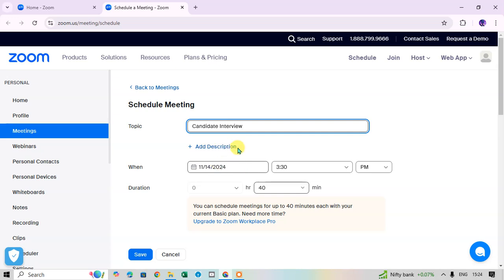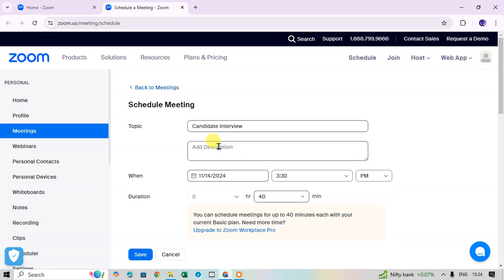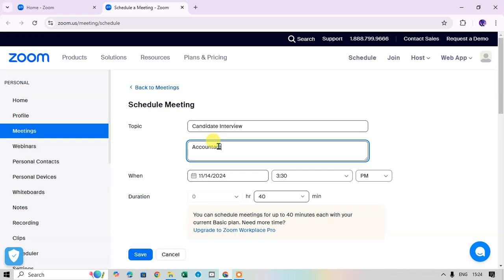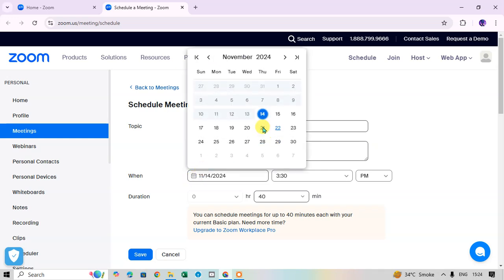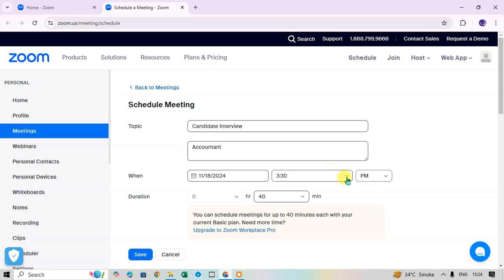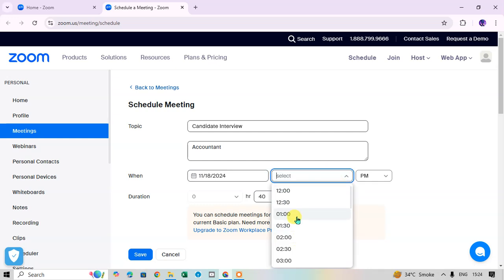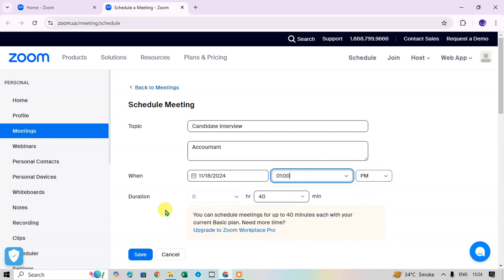You can also add a description. Just click on 'Add Description' and I'm going to add 'Interview about the Accountant'. Then, to set the date, click on the calendar icon and select the date you want. Then select the timing — I select 1 PM.